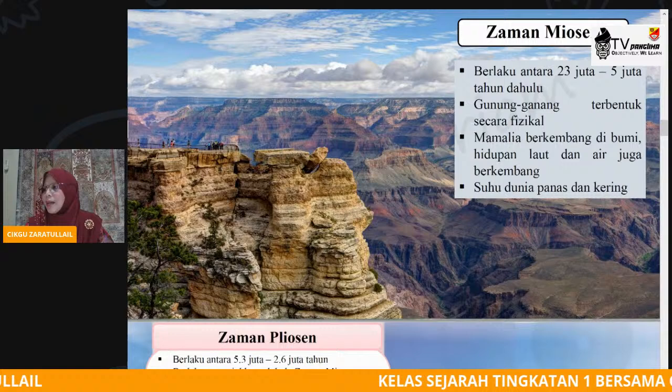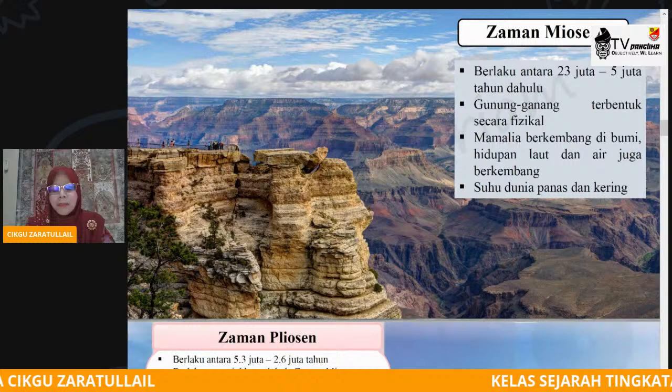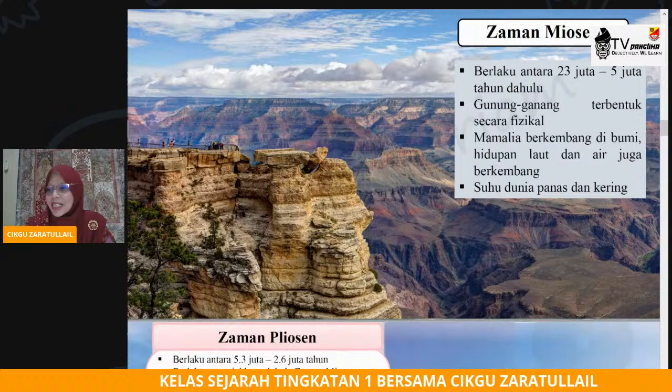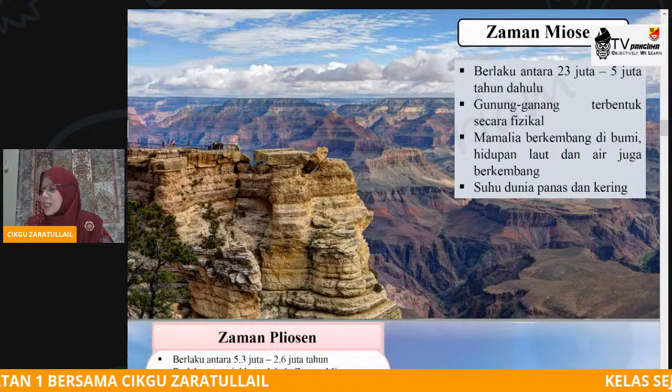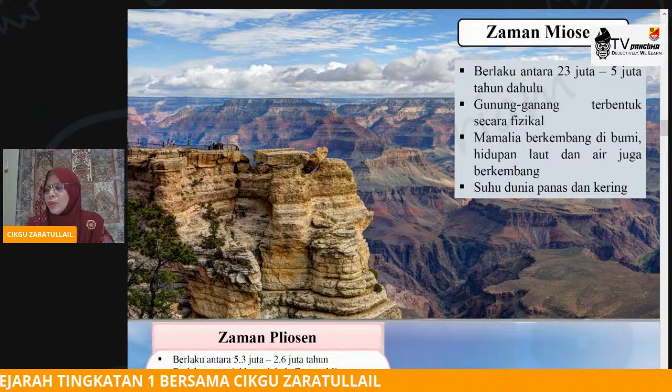Apakah yang dimaksudkan? Apakah penerangan tentang zaman yang pertama? Zaman Miosen berlaku antara 23 juta hingga 5 juta tahun dahulu. Gambaran yang kamu nampak, latar belakang yang kamu nampak dalam paparan ini — ini sebenarnya asal kejadian bentuk muka bumi yang masih kekal sehingga hari ini.